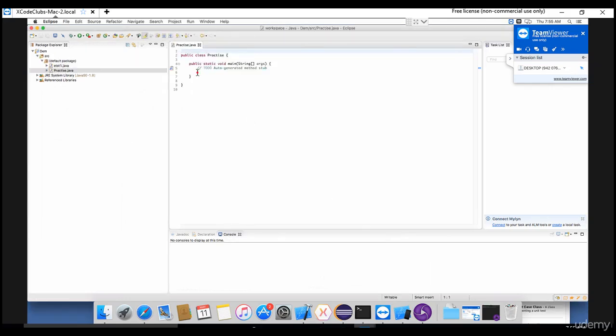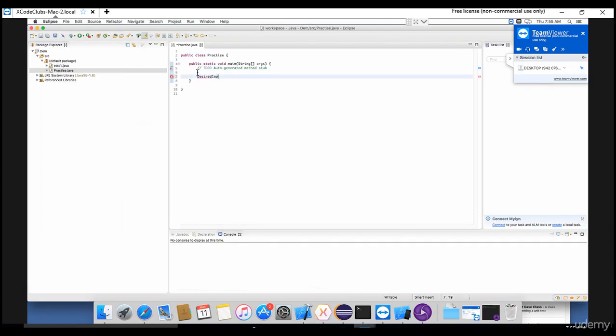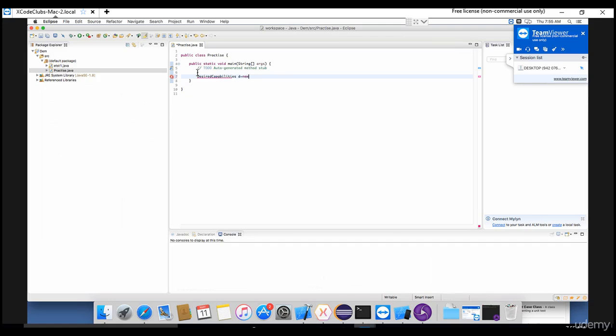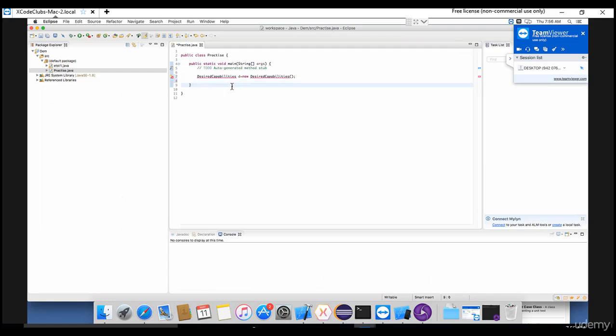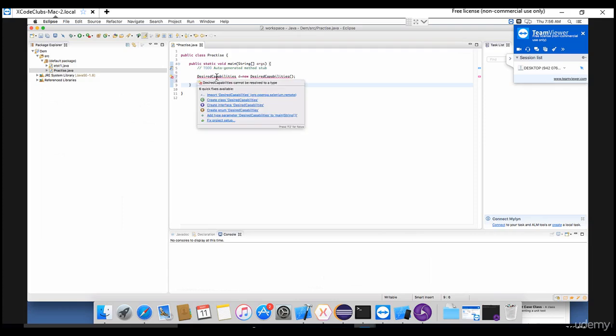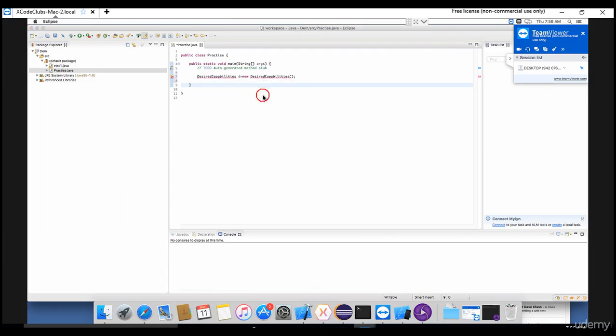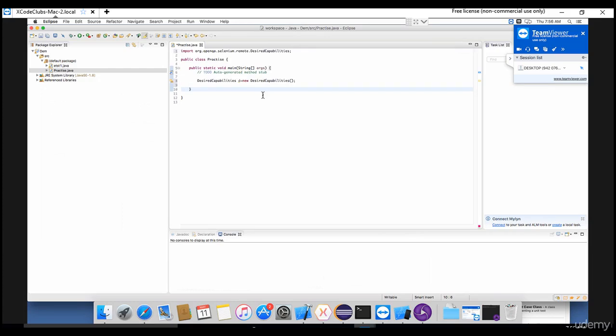Okay, so you know how to start writing desired capabilities. Let me explain you again. Desired capabilities D equals to - we are actually creating object for desired capabilities class. So D is an object for this class. Let me go here and say import this desired capabilities. That's it, the error is gone. Now let's set the capabilities using that object.